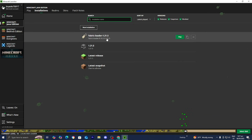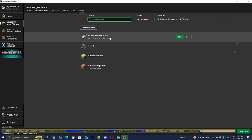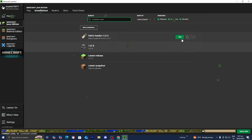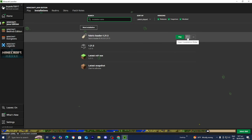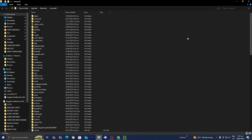Locate the Fabric Loader, which will say 1.21.5. From here, go to the right and select Open Installations Folder, then press on that.